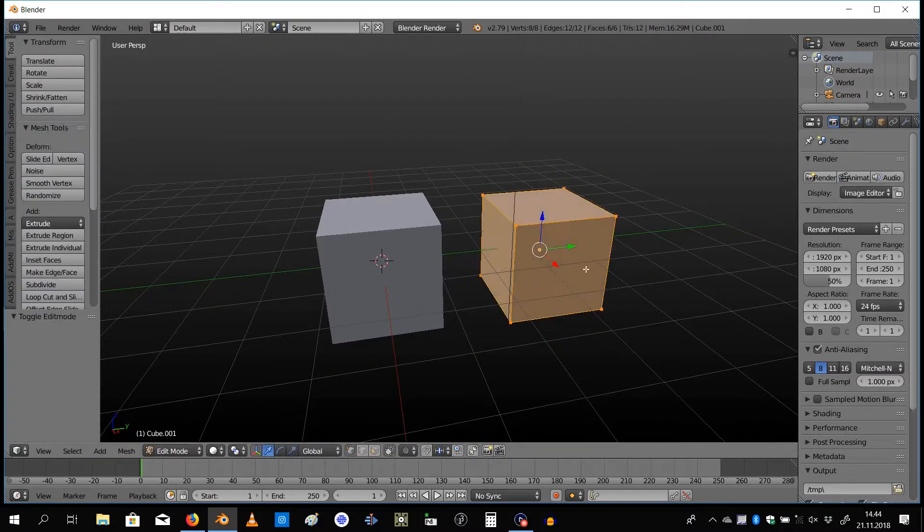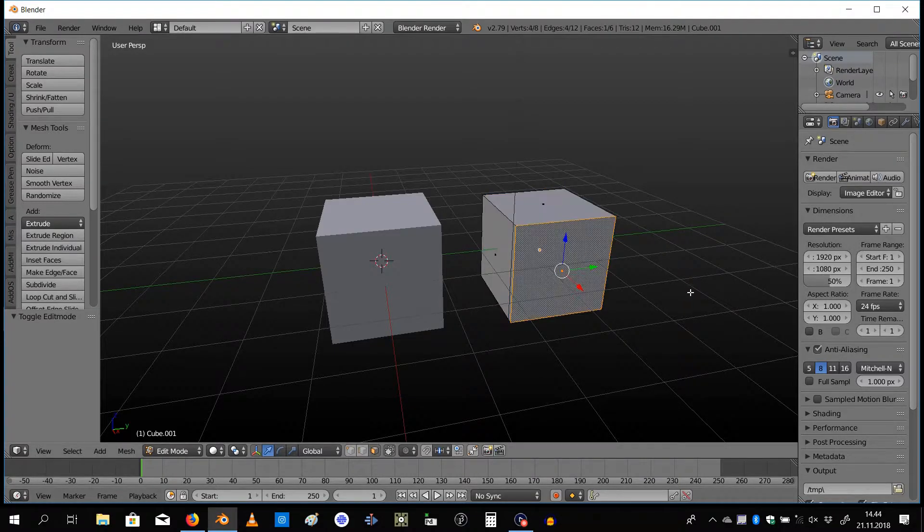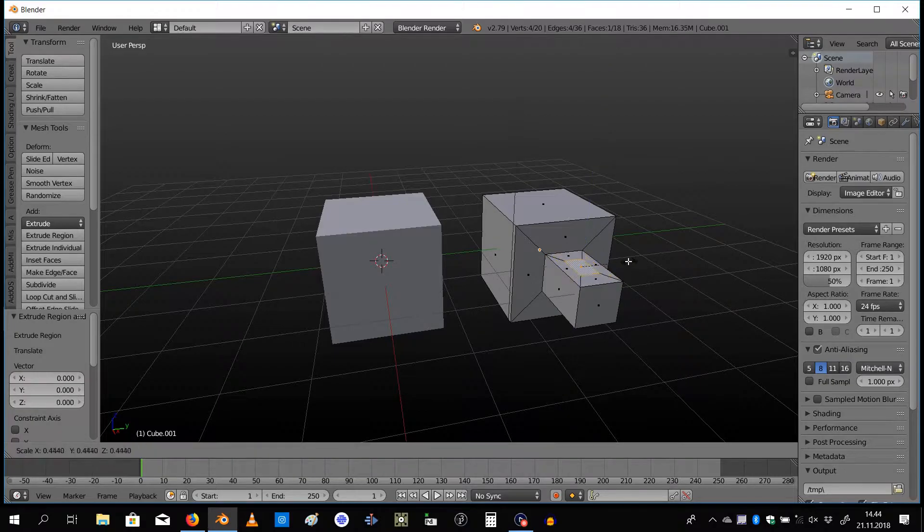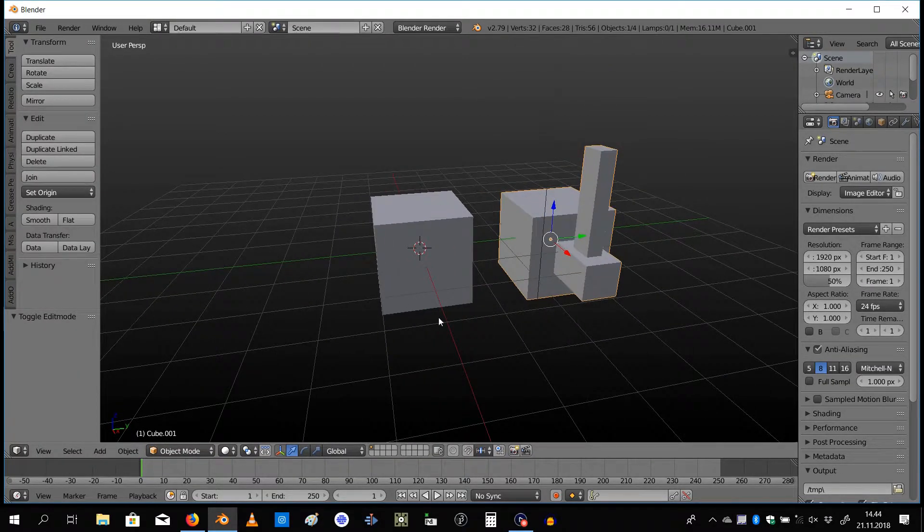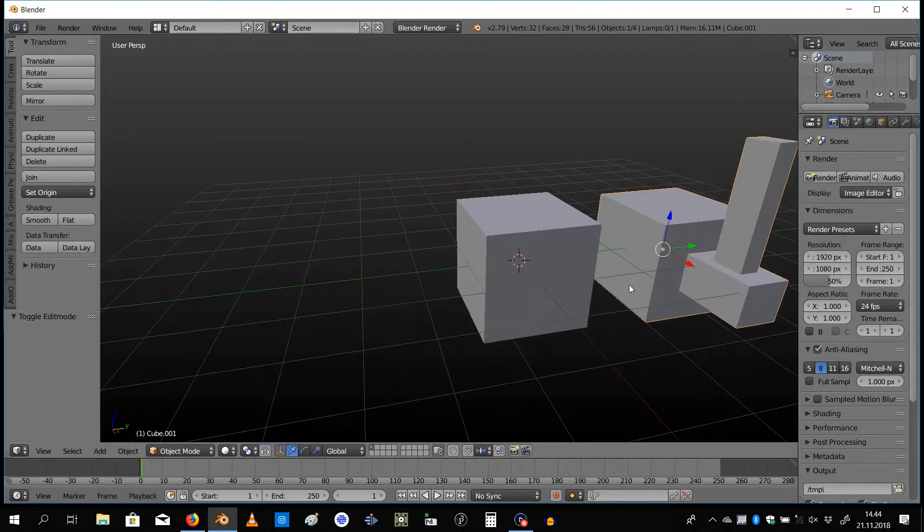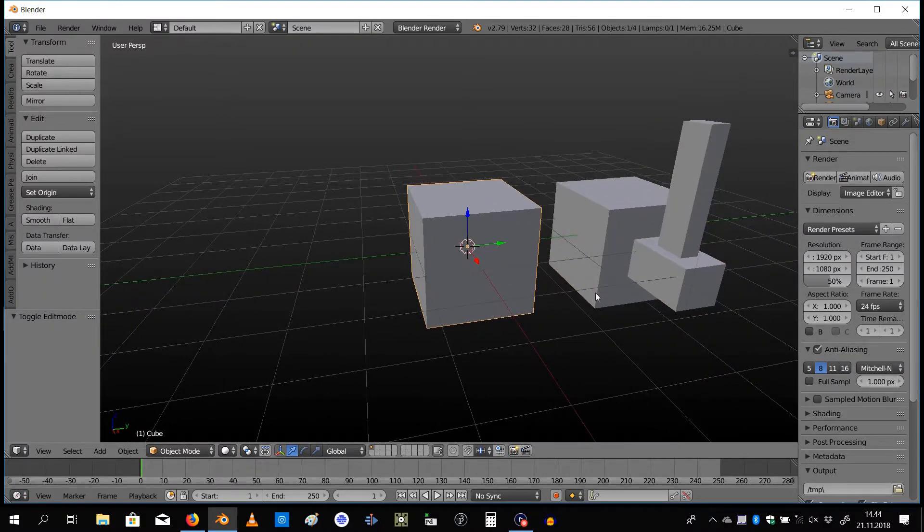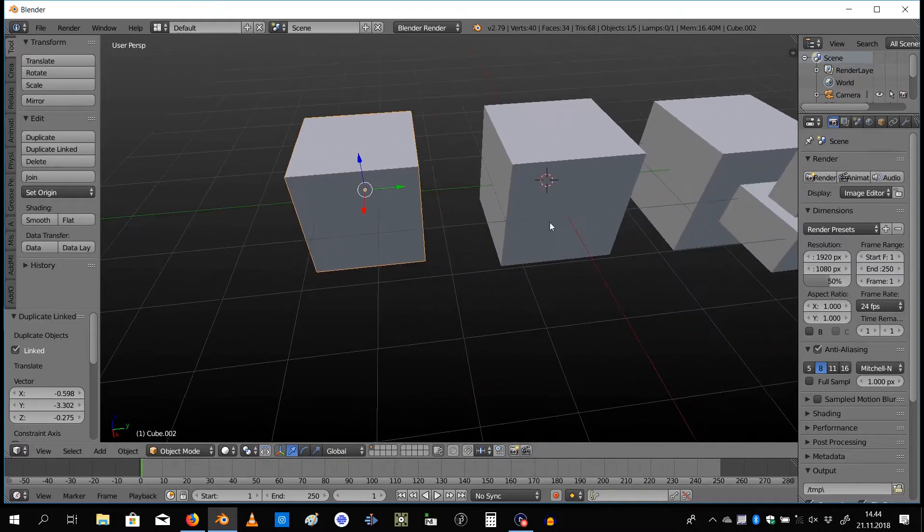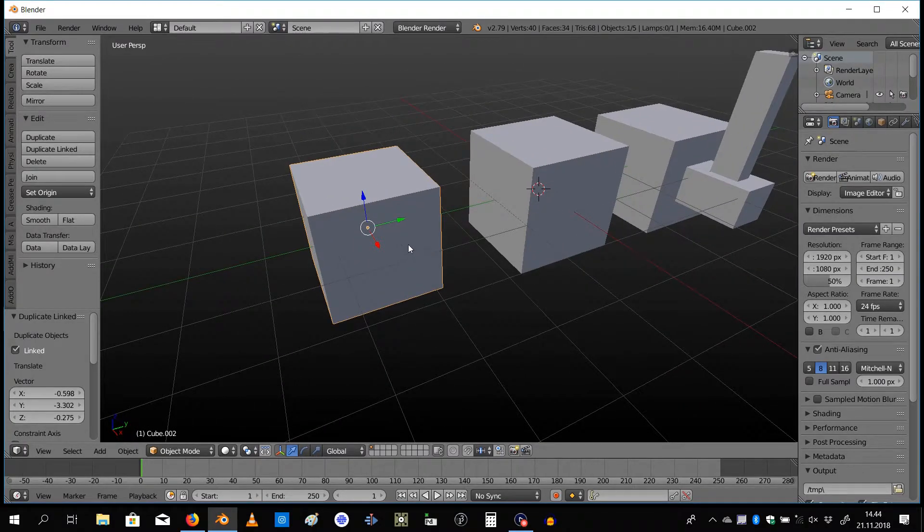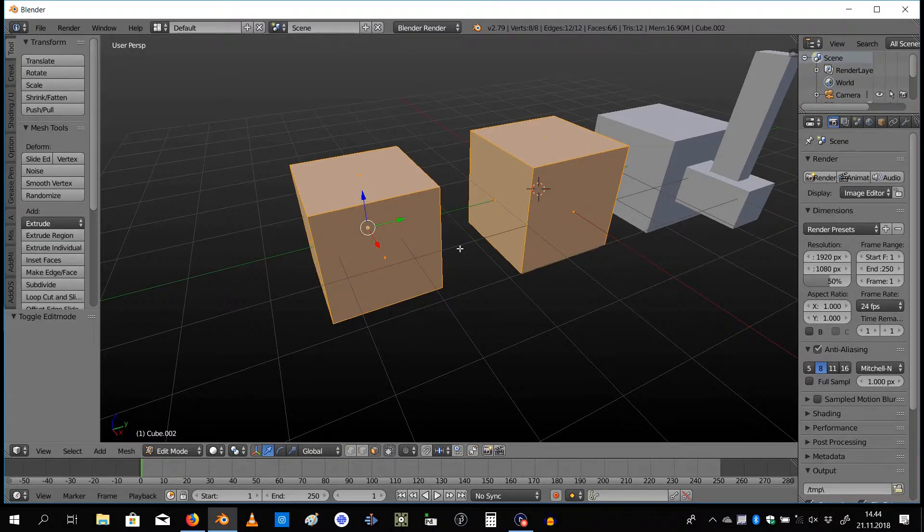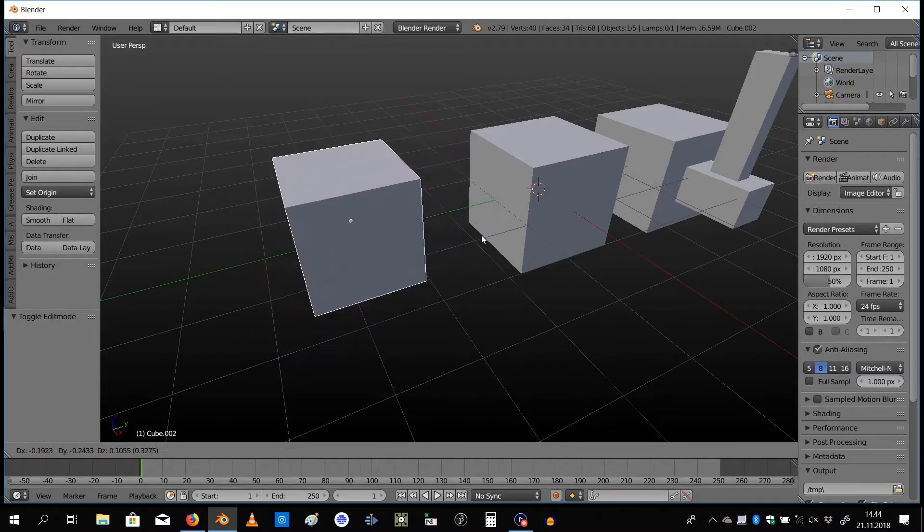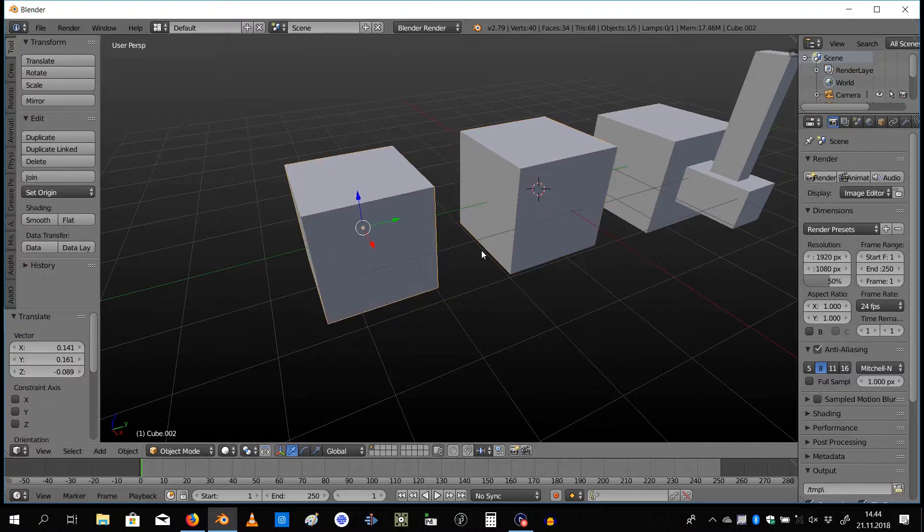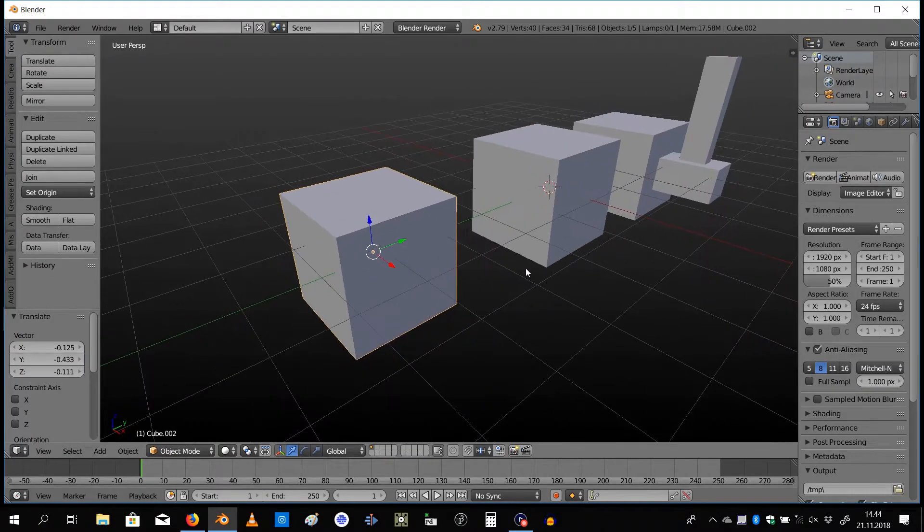Here we have the cube. If I hold down Shift and press D, I can get a duplicate of it. Then I go into edit mode, I can do whatever I like to that duplicate. Whatever I do, the original one stays the same.